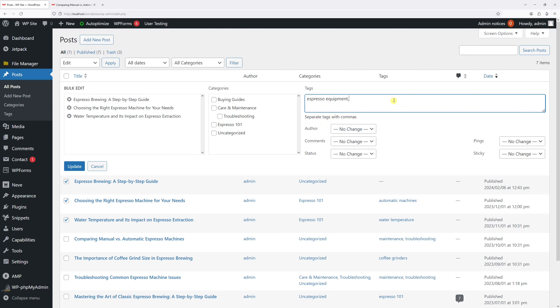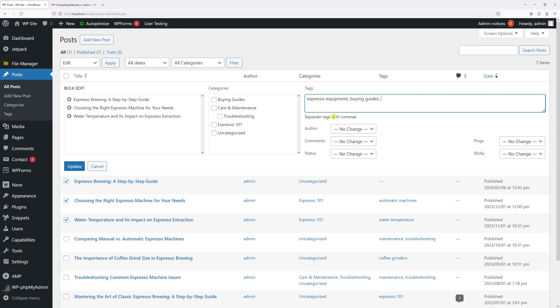In case you wish to add multiple tags you just have to separate them by the comma, so let me just add one more: buying guides. And then let's click update.